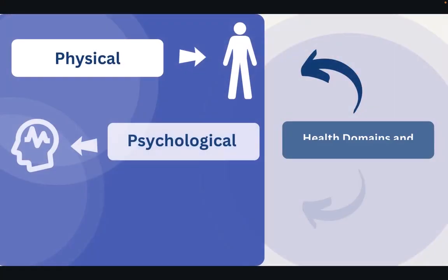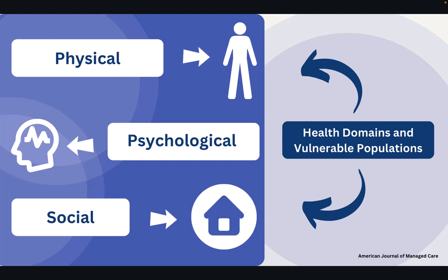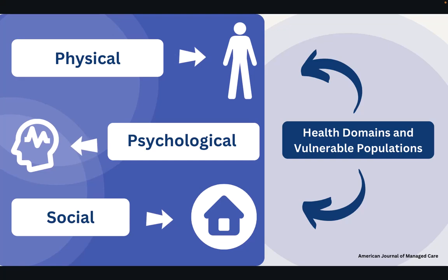It is important to understand that connection between health domains and vulnerable populations occurs. The American Journal of Managed Care describes three domains that impact vulnerable populations. These include the physical domain, the psychological domain, and the social domain.